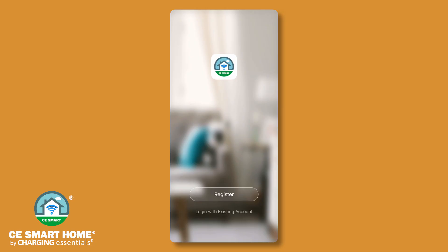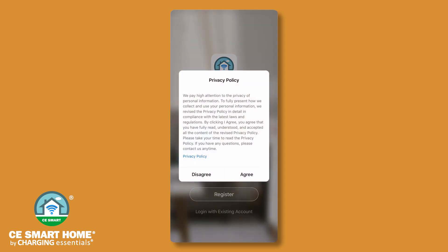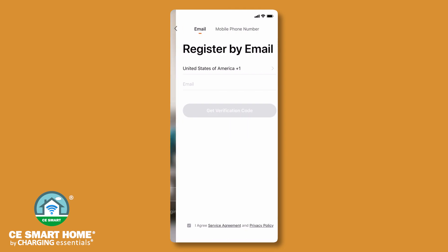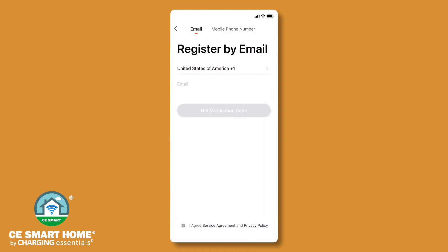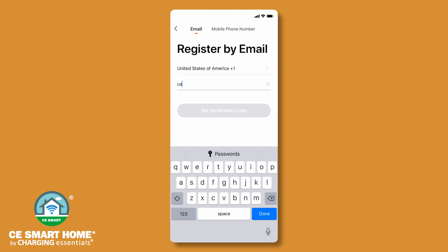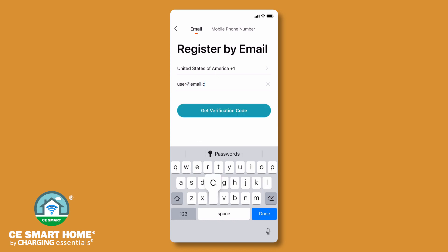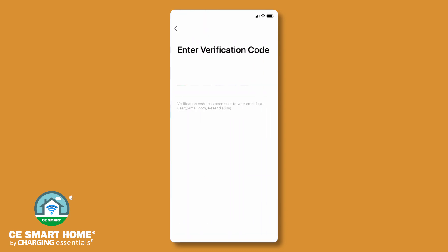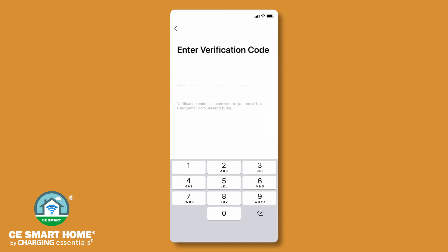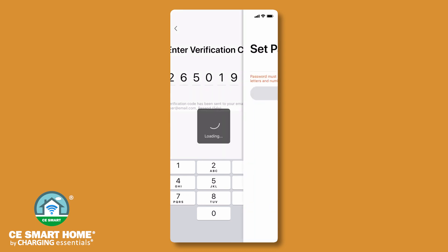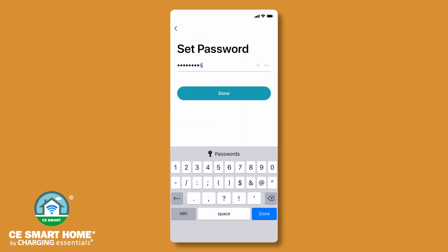Launch the CE Smart App and tap register to create an account. Read and accept the privacy policy. Register using either a valid email address or your 10-digit mobile phone number. If registering with a phone number, enter the 10 digits without any dashes or other characters. You will receive a verification code via text or email. Enter the verification code and create a password.